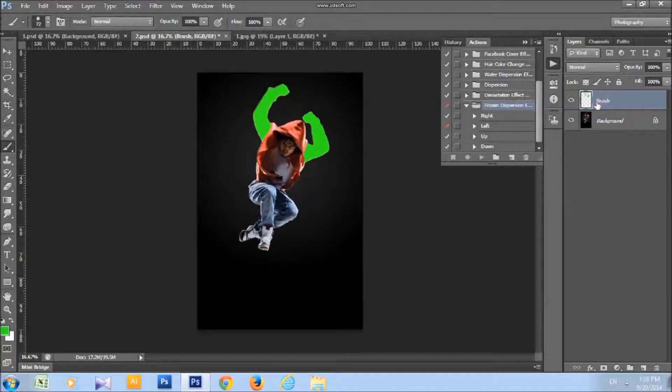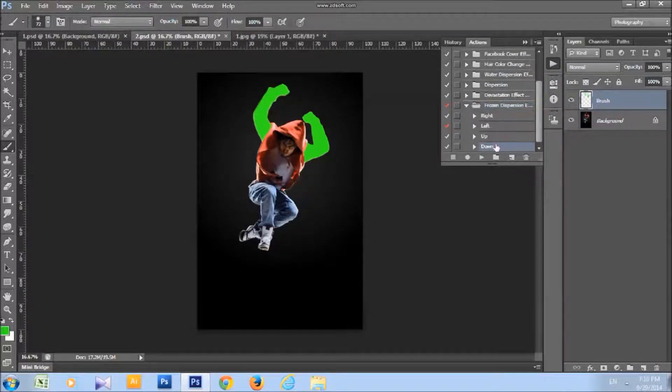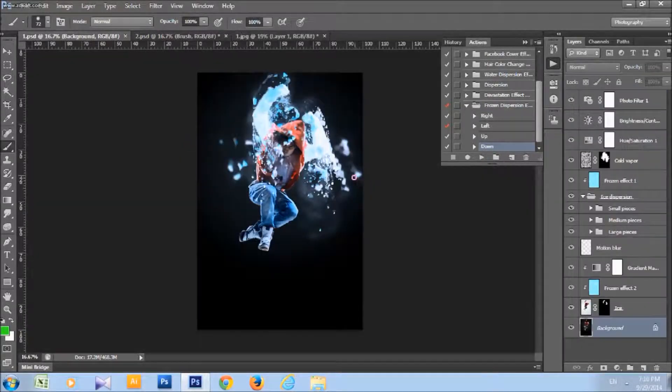Now choose the direction of the dispersion. I will choose down direction. And here is the effect.